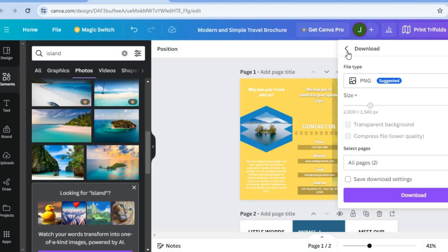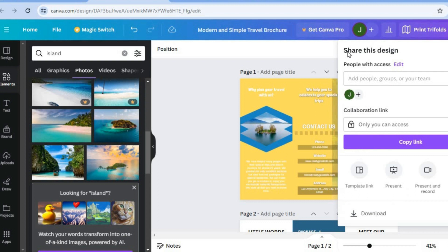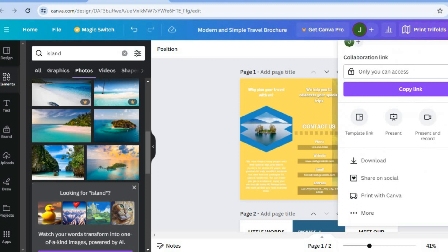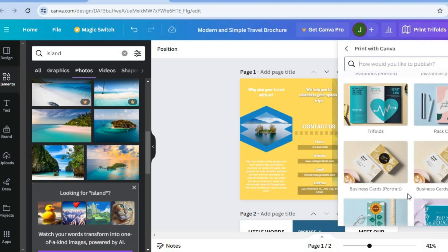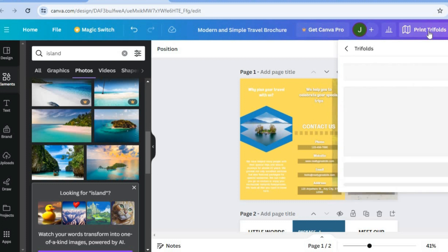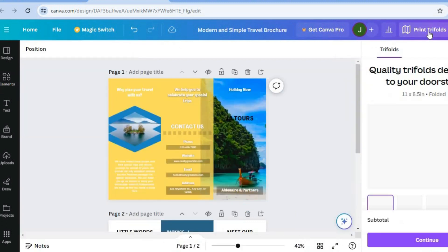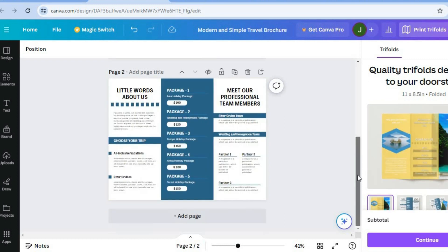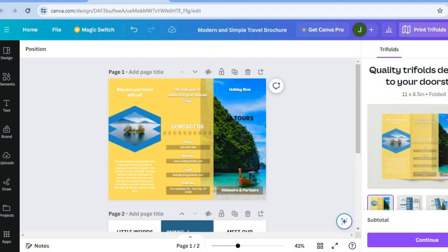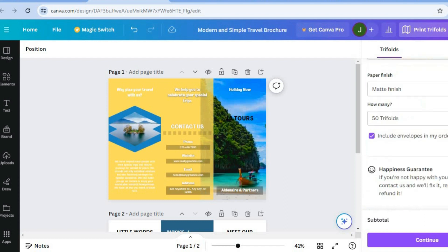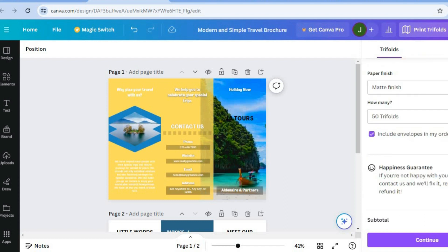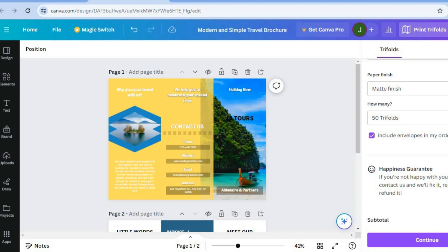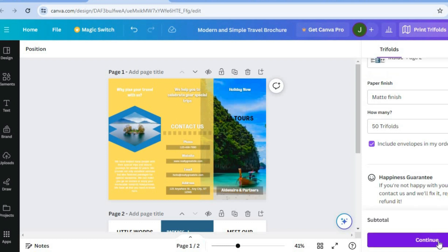If it is a case that you'd like Canva to print your travel brochures for you, you can do that also by simply tapping on print with Canva. And Canva charges a fee for you to do this. So if we were to tap on print trifolds right there, you will see an example of how your trifold look, as you can see there. Then you could scroll down, select the amount that you would like to get printed. And then if you'd like it to include envelopes, you can do that. And you can see the price would be $26.50. And you could tap on continue.